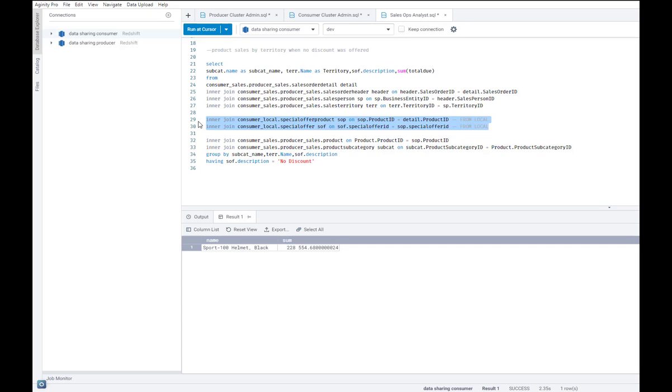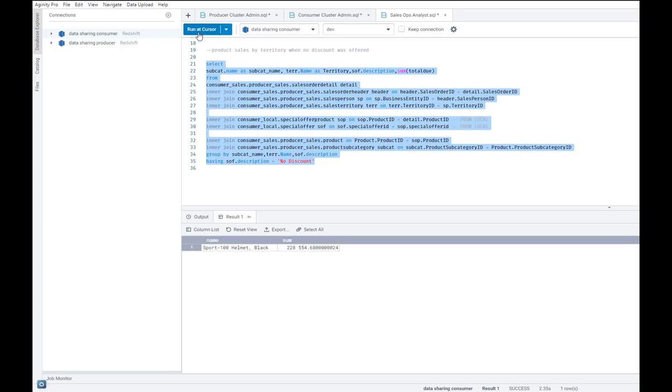However, with data sharing, you're able to effectively query across clusters using this three-part notation. So let me just go ahead and run that. And you see that we are able to get to our answer without any fuss.